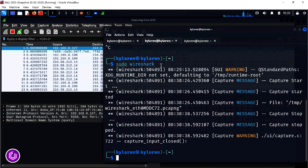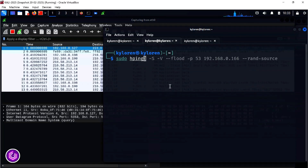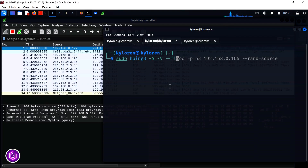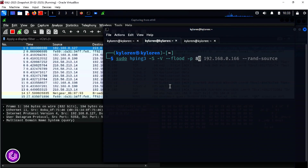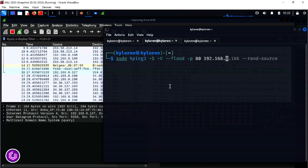With the capture on, head over to your CLI and input the HPing3 command, ready for denial of service. The command uses HPing3 with hyphen S for SYN, hyphen V for verbose, followed by port 80, with flood and SYN parameters. This sends packets as fast as your system allows, overwhelming the target's TCP stack.